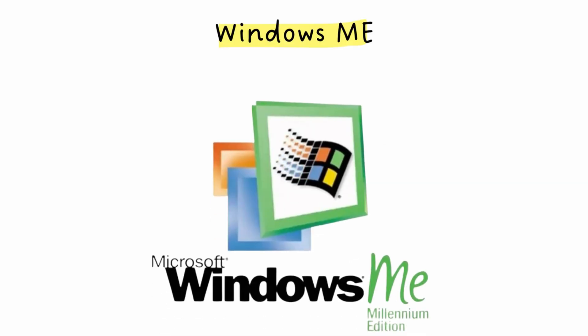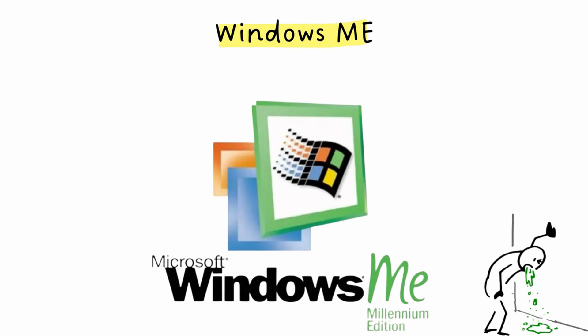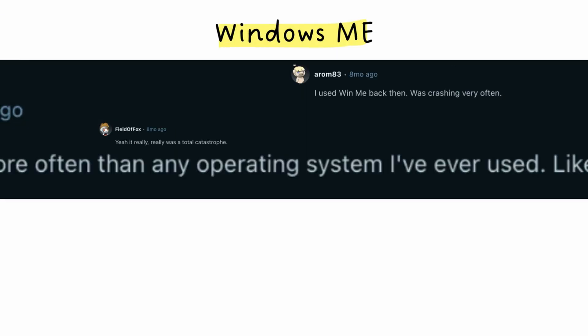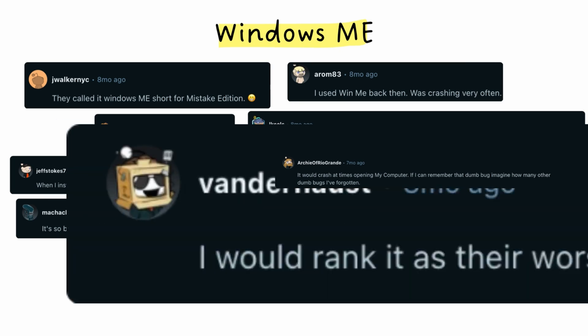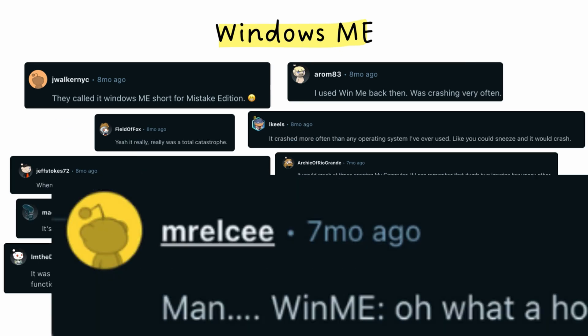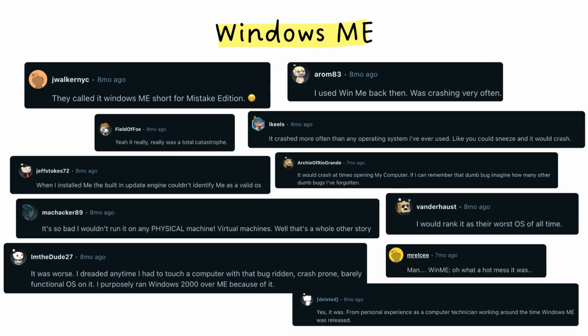Then in 2000, we got Windows Millennium Edition, and oh boy, this one's reputation is absolutely terrible. It was supposed to be the final bridge between the old DOS-based Windows and the modern NT kernel, the grand finale of the 90s line. Instead, it was buggy, crashy, unstable, and is widely remembered as one of Microsoft's biggest disasters. Most people who used it probably still have nightmares.